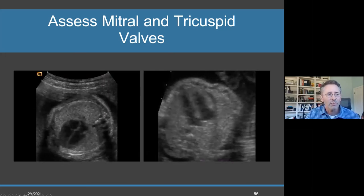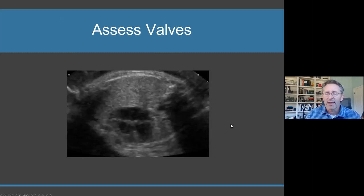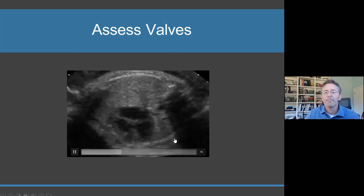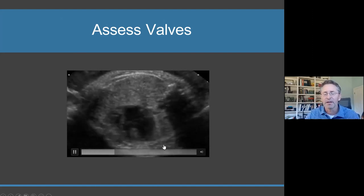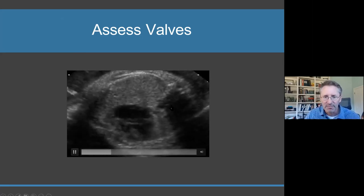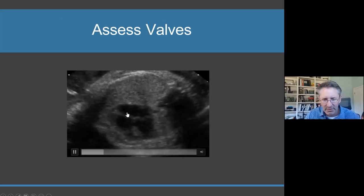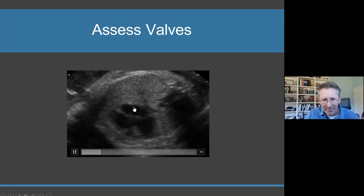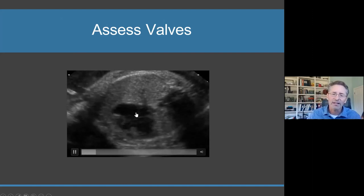So why are we focusing on that? Because of this entity right here. This specific case was missed, generally because someone didn't take the extra three seconds to really look at the valve. Spine, descending aorta, left atrium, left ventricle, right ventricle, right atrium. I'm not really seeing an atrial septum here, so I can't compare the size of the atria. There's a patent foramen ovale and sometimes it's hard to see, so you might not catch that. But here's where the mitral valve should be, and here's where the tricuspid valve should be.